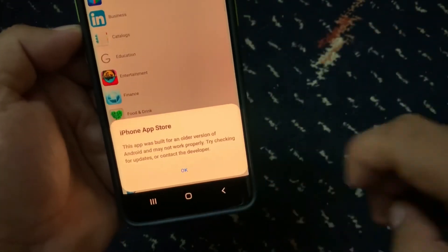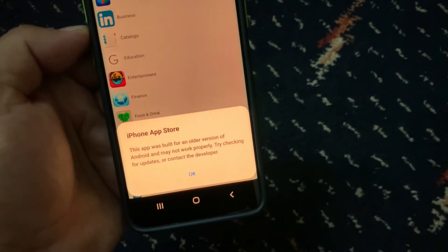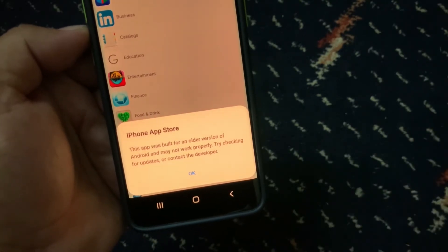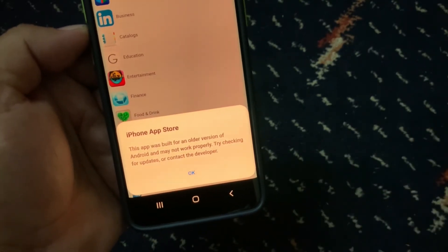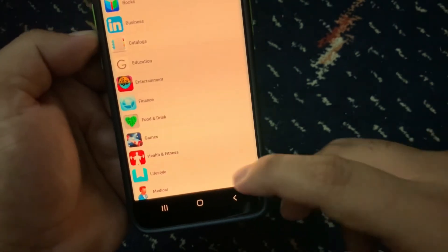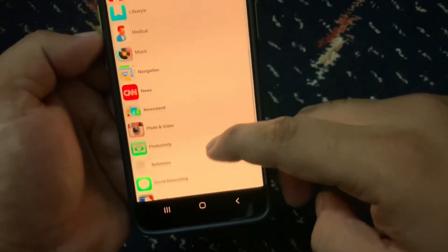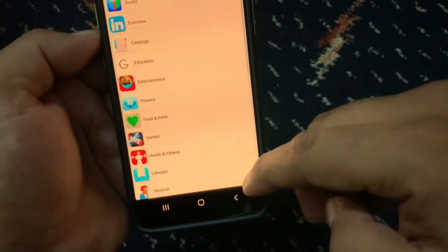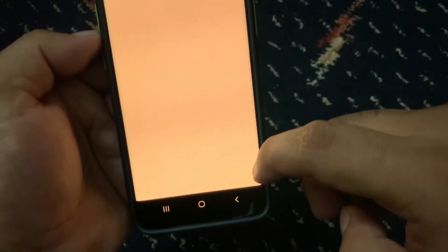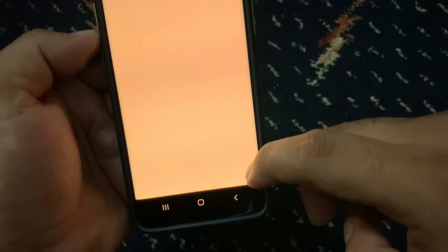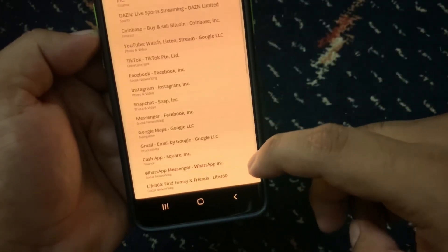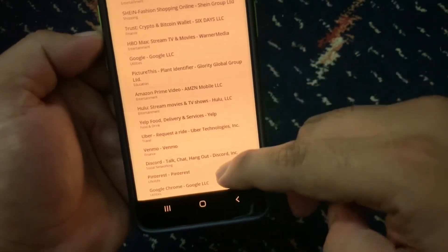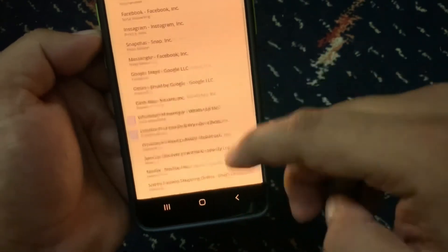The iPhone App Store opens. A message says 'This app was built for an older version' — tap OK. You can see it appears on screen. You can now download any app from the iOS App Store on Android.